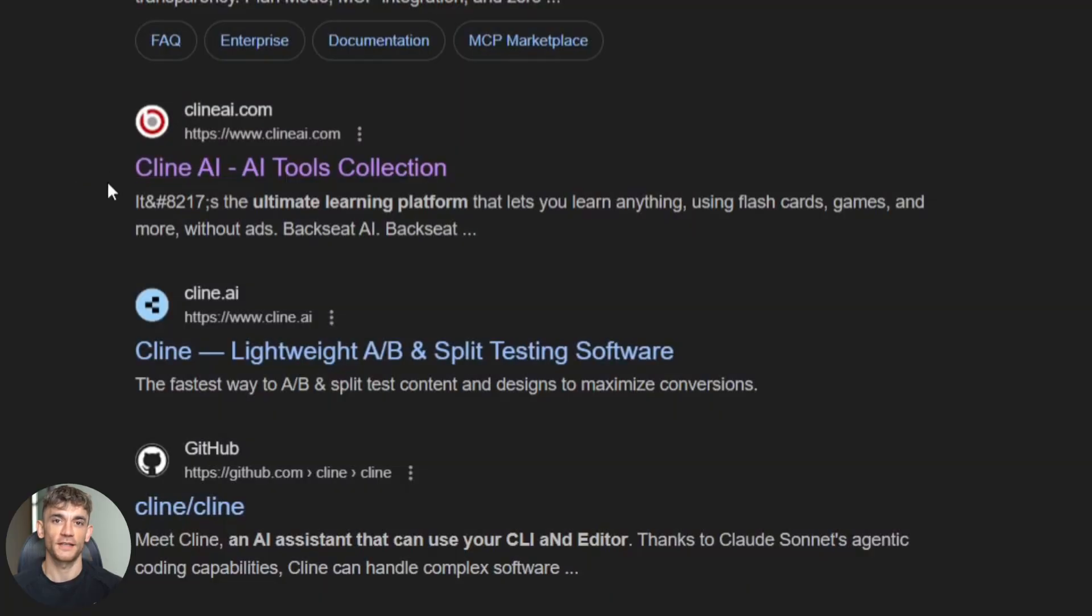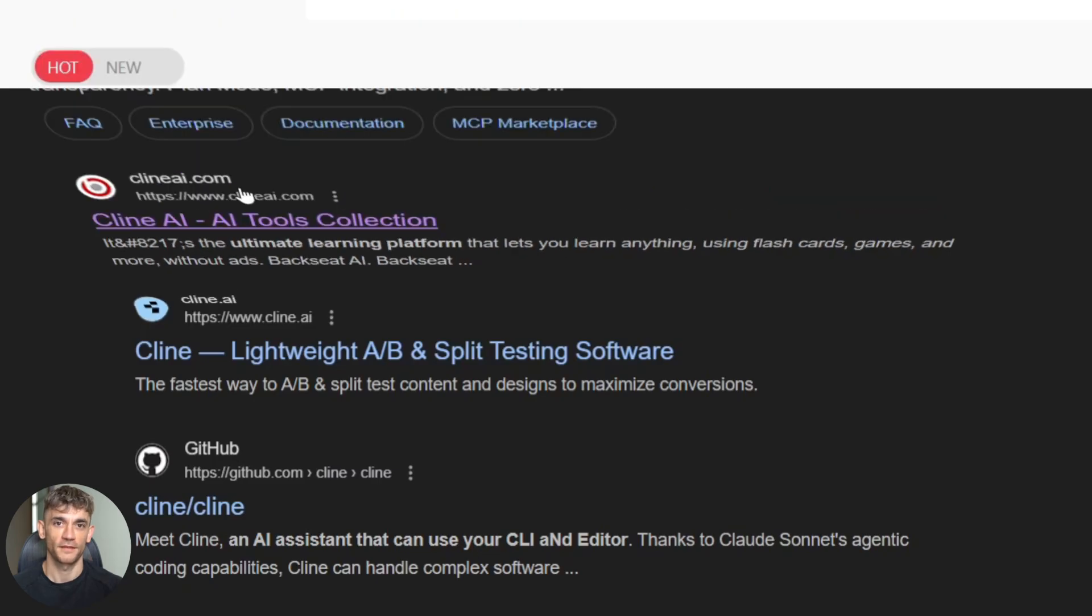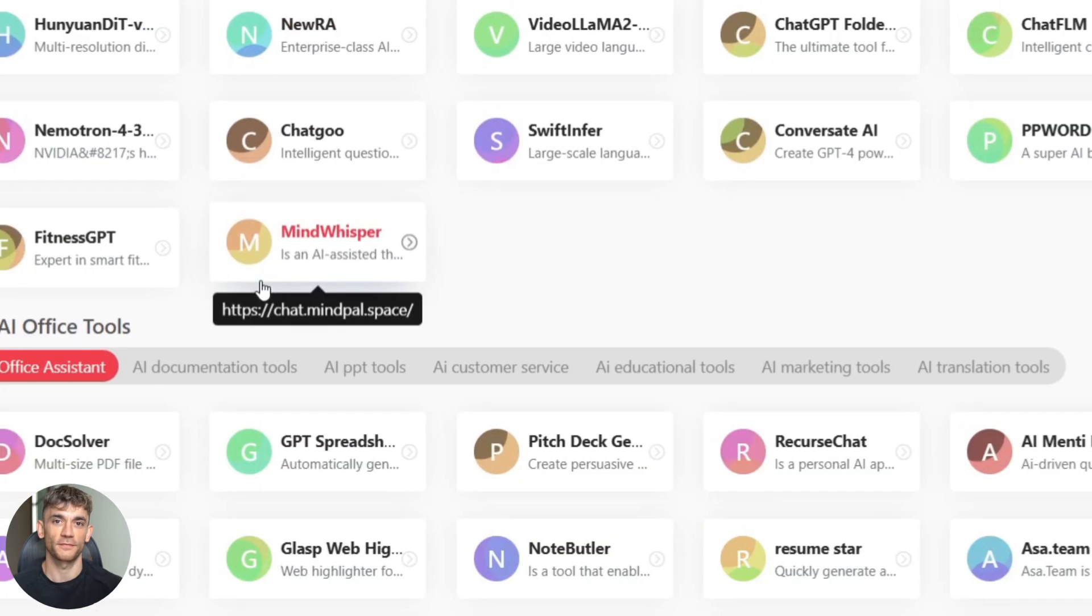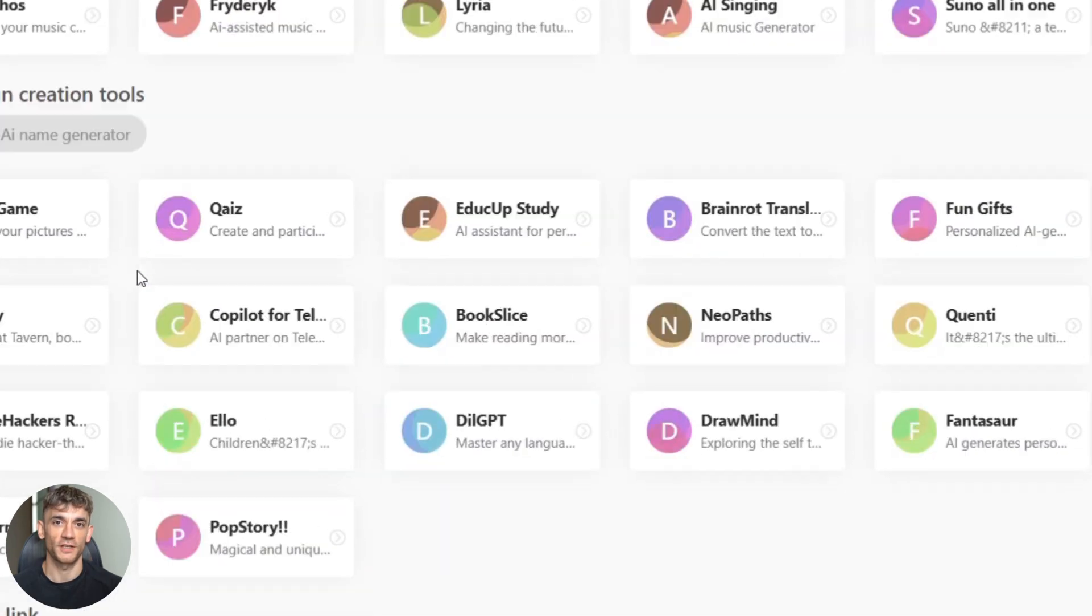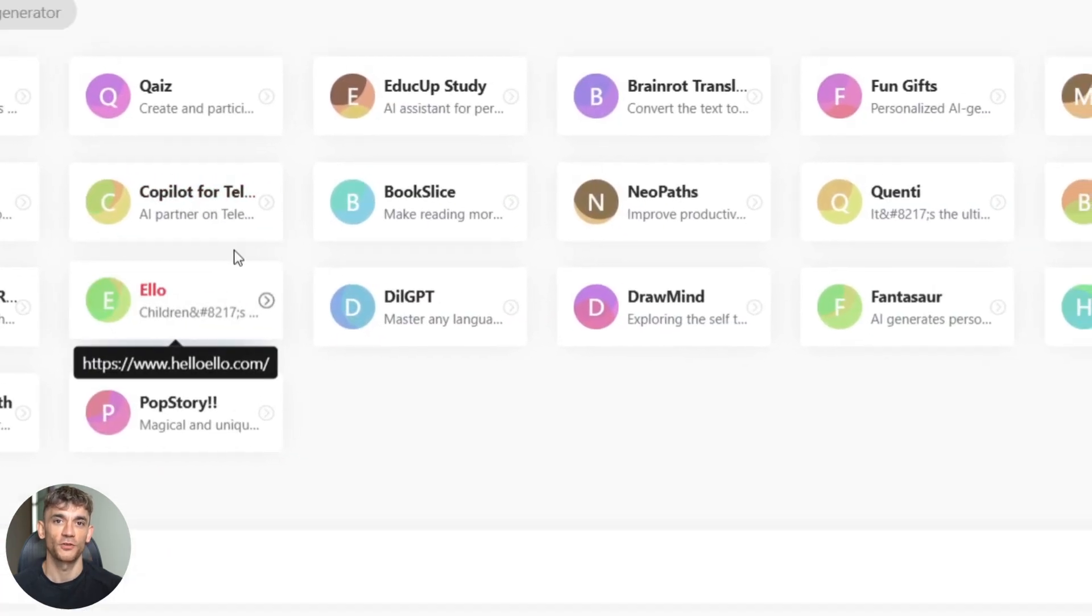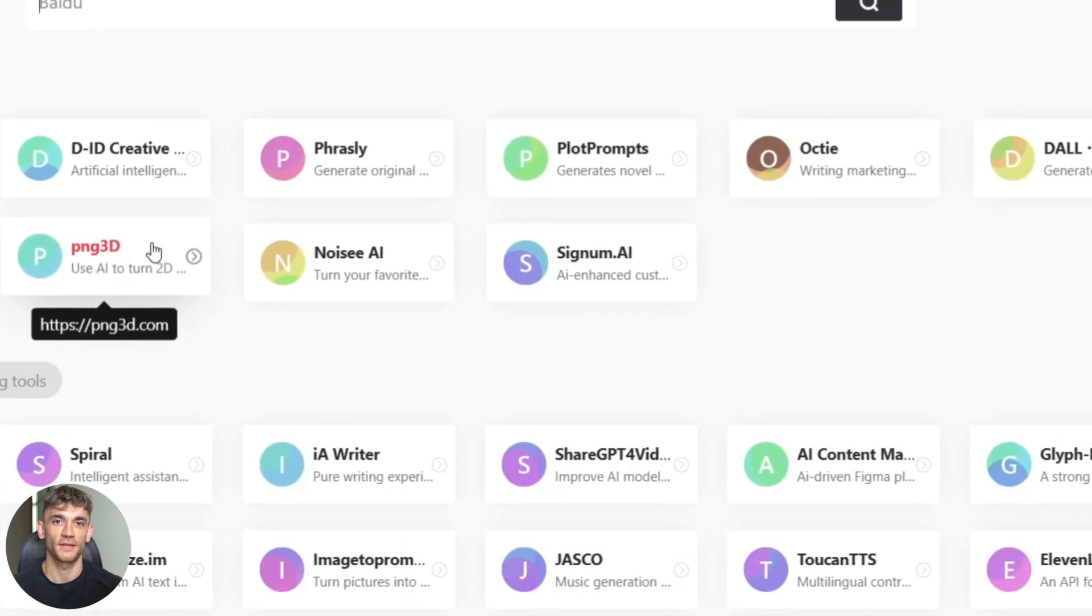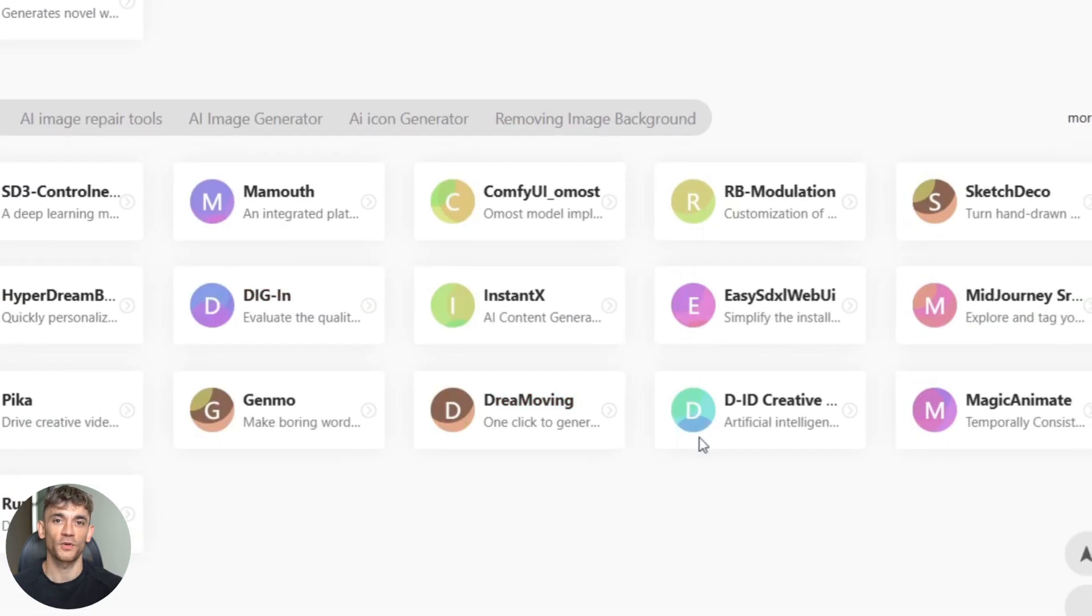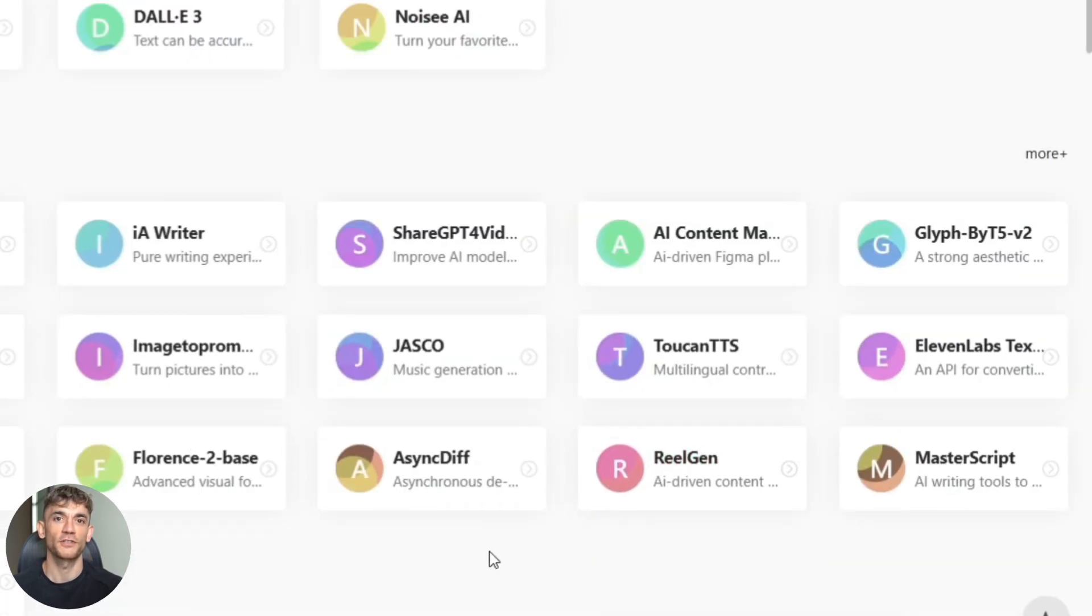First thing you need to do is go to ClientAI.com. No download needed, no complicated setup. Just open your browser and go to the site. Once you're there, you'll see a bunch of different tools. We want the blog generator. Look for RealGen or MasterScript. These are the ones that create long form content. Click on whichever one you see first.